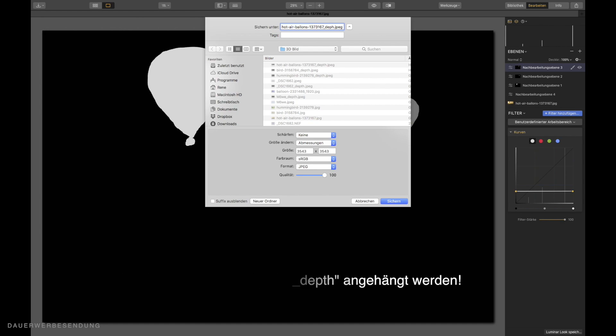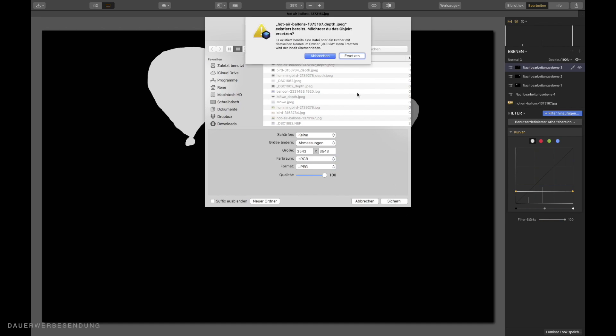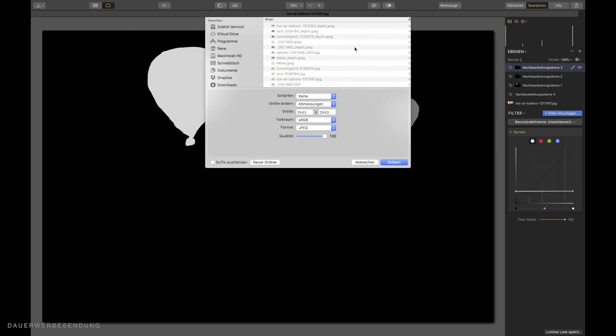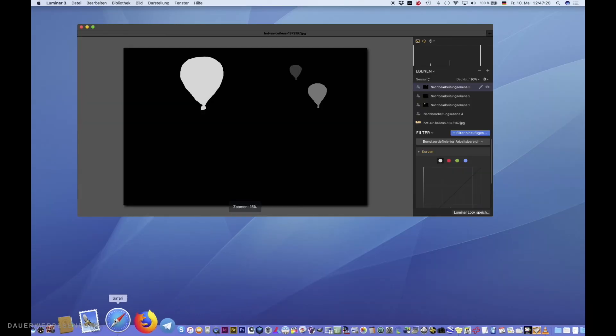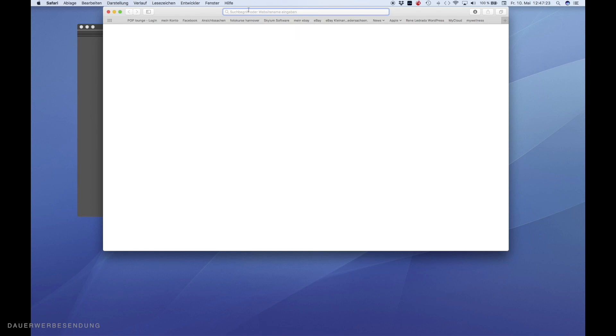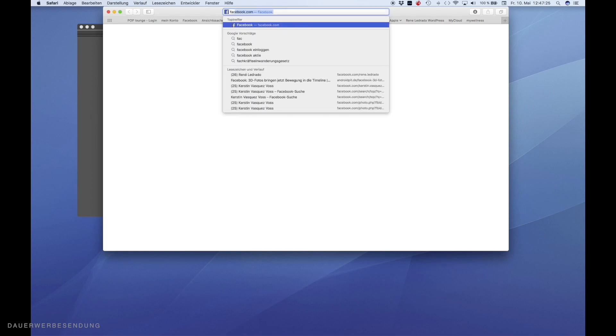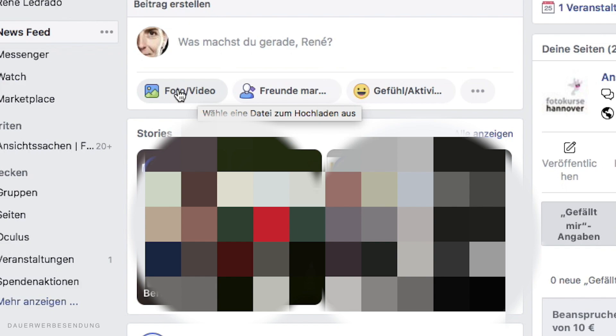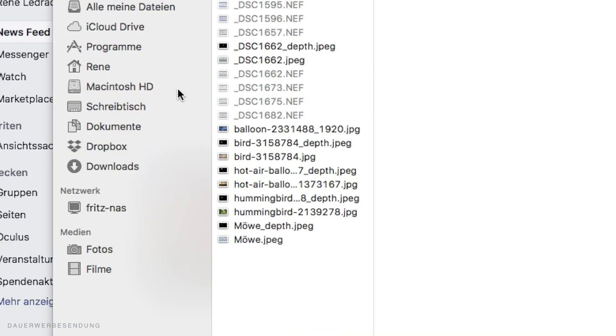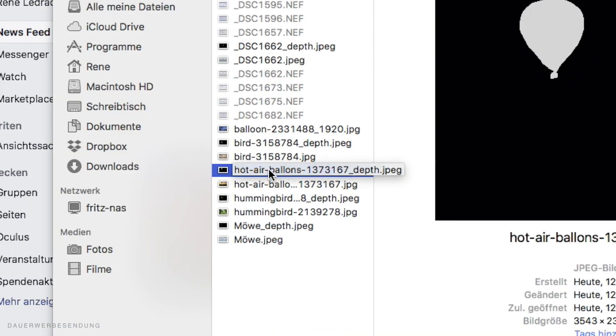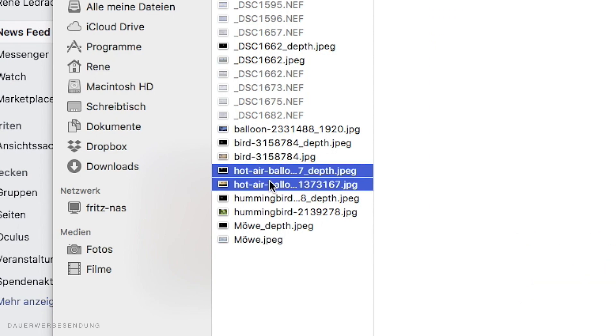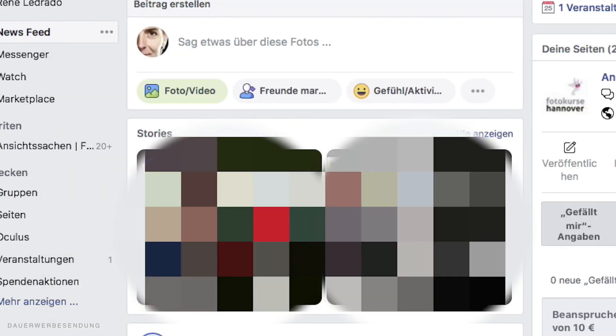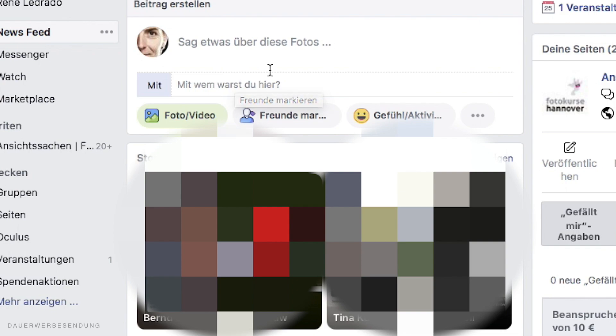So, and then Facebook knows. Aha, this is the depth image to my actual photo. I save the whole thing. And then we can walk out to Luminar 3. Then I just open Facebook in Safari. I go here on the button photo slash video. And choose both of my pictures. Facebook does everything automatically. This recognizes immediately everything by itself.